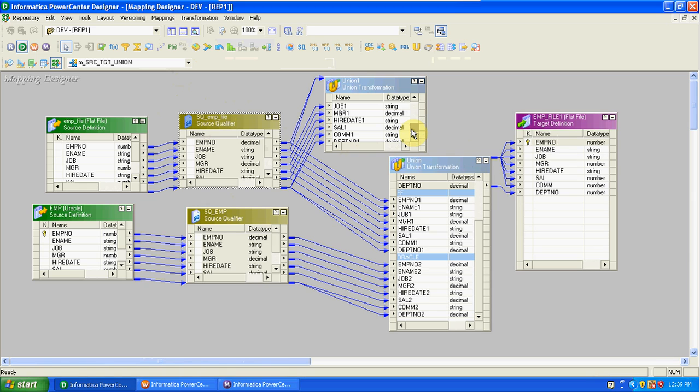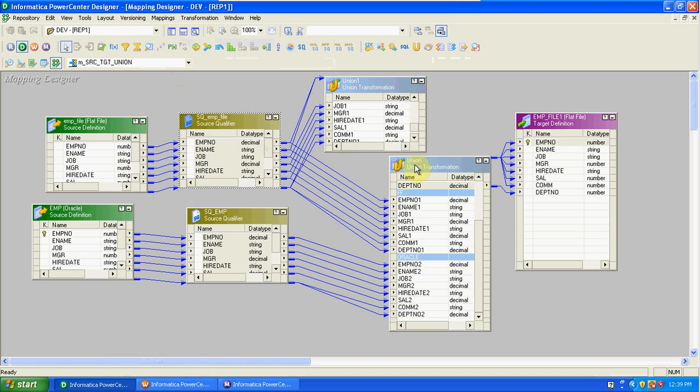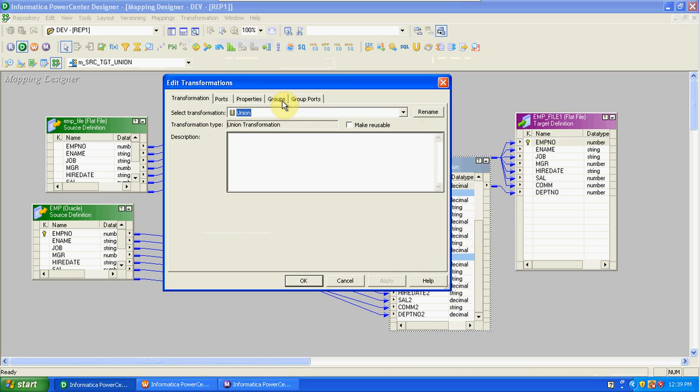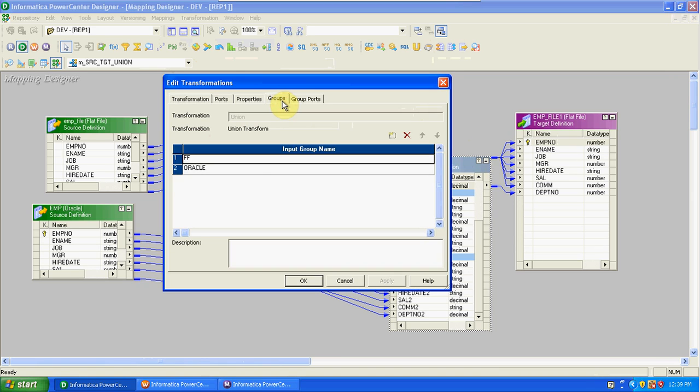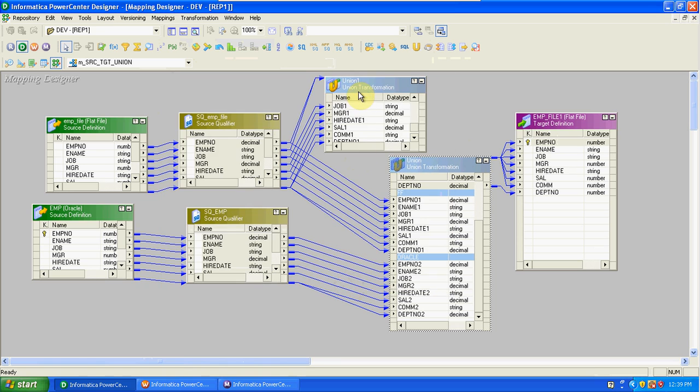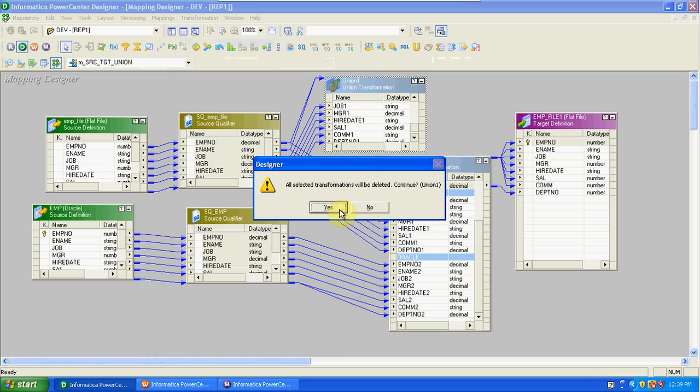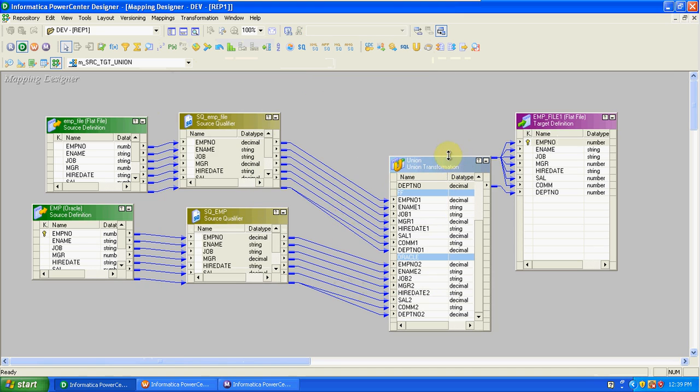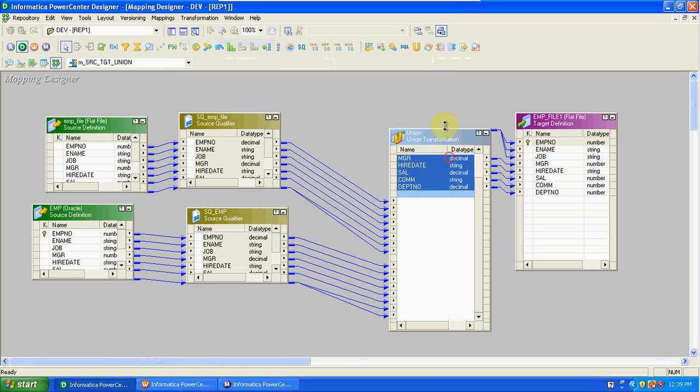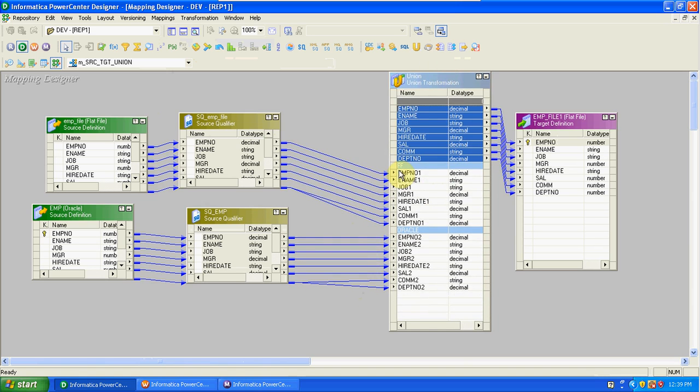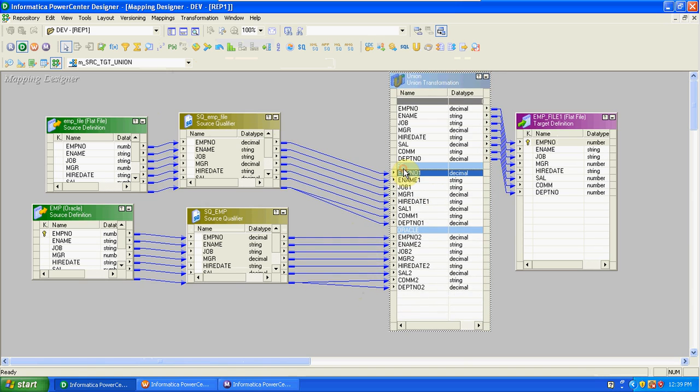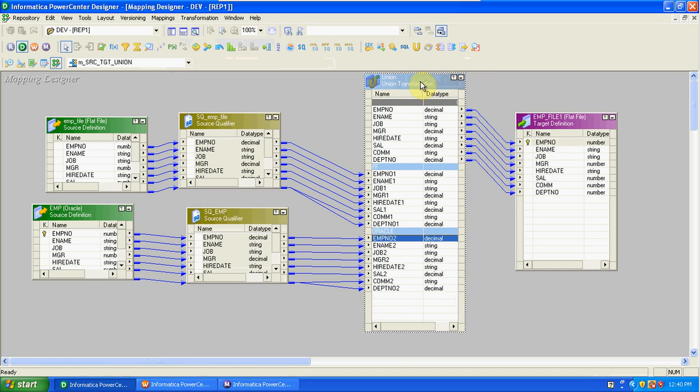If you want to connect with multiple sources, then create multiple groups. Based on the groups, you will get input ports. We can add multiple sources into the union transformation. This is the flat file connection and this is the Oracle input connection. We will get only one output port because this is multiple inputs and single output. From the output we can drag and drop the columns into the target.